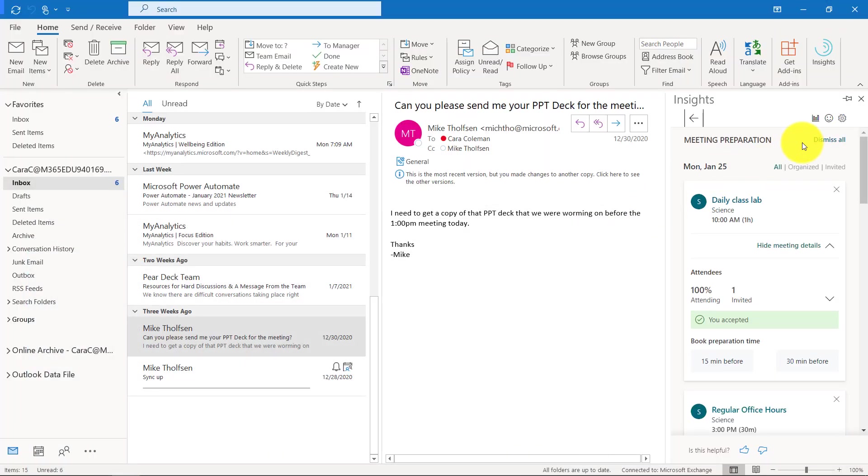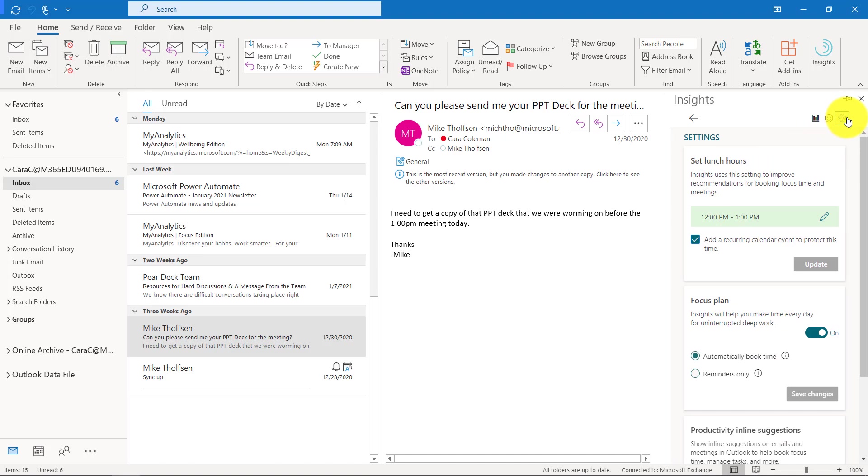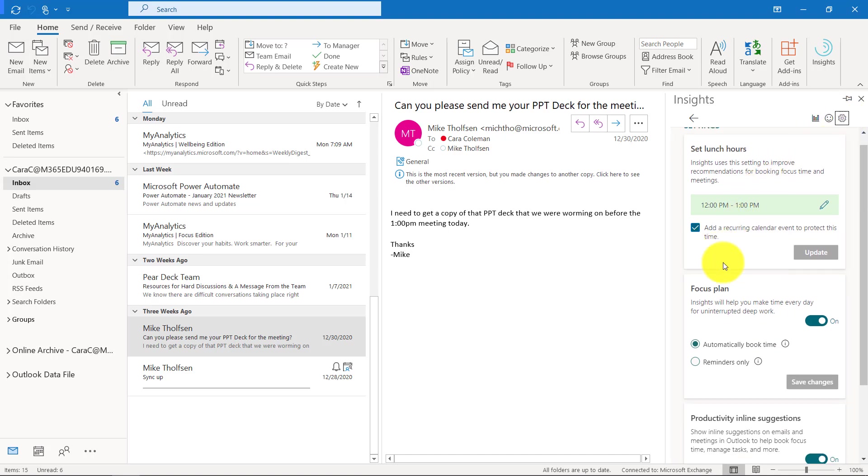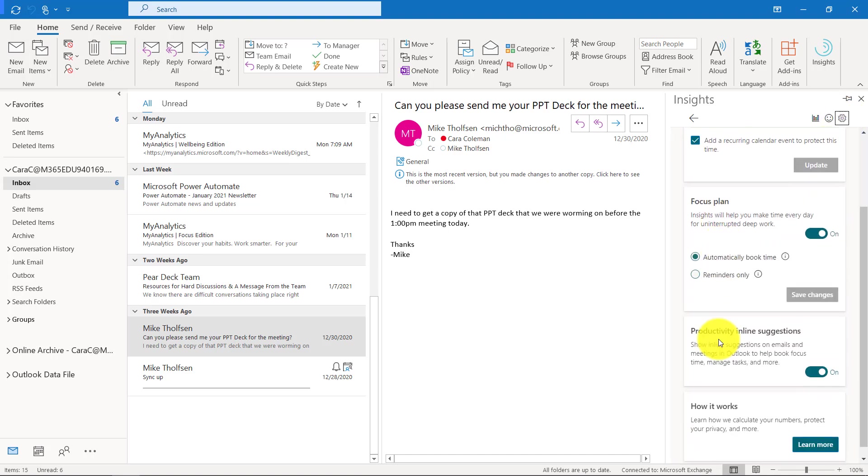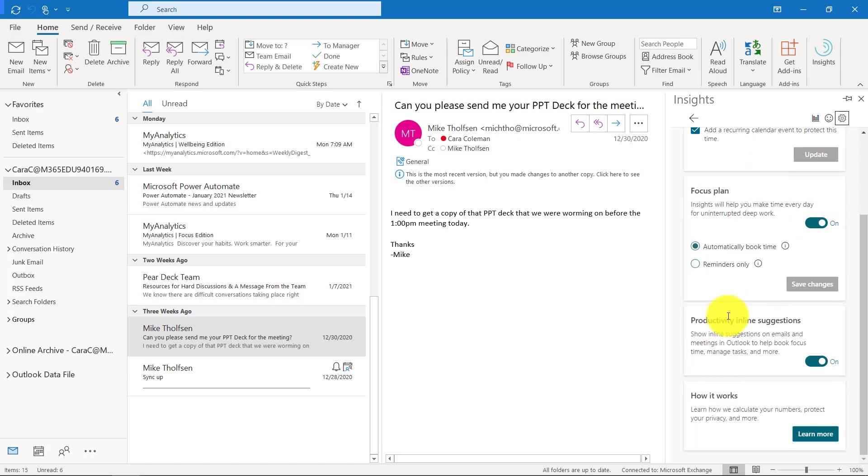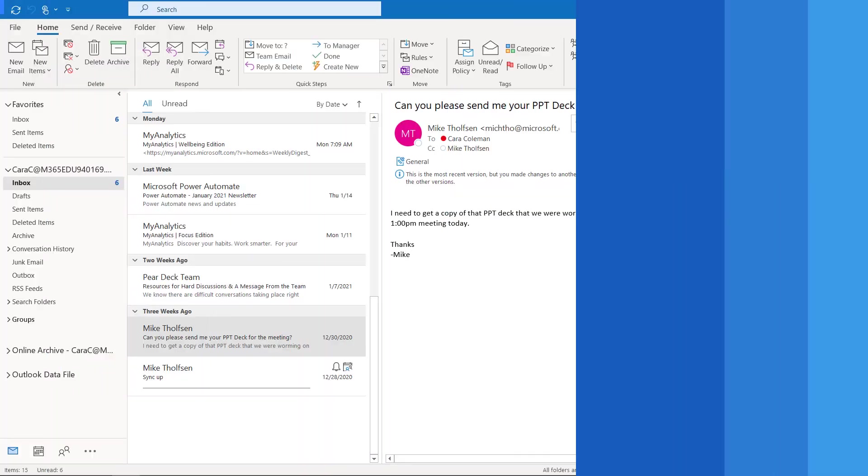Back here in Outlook, if you want to make some settings for insights, you click the little gear here. Here's some settings when your lunch hour might be, your focus plan, and also some other details on how this all works.